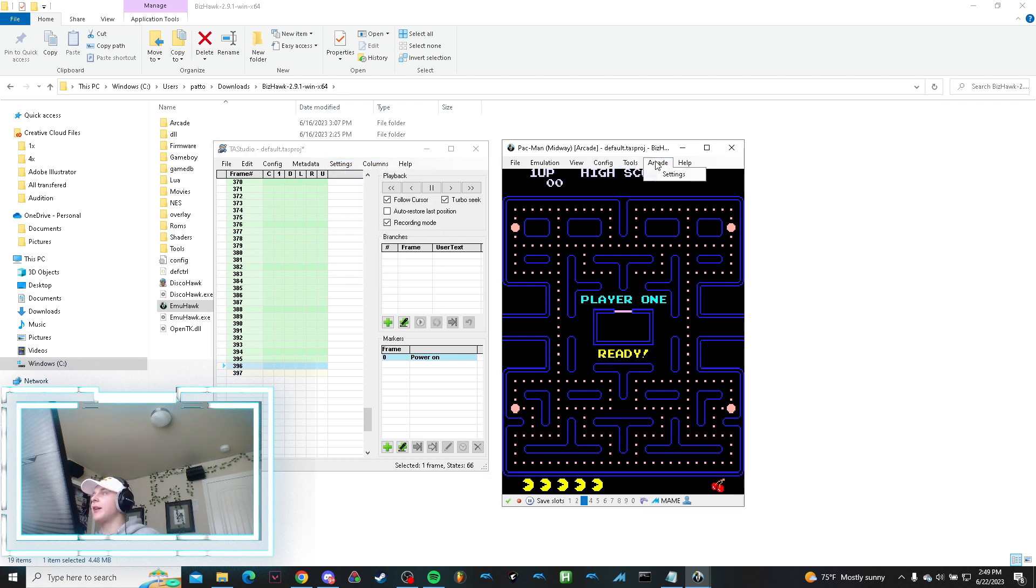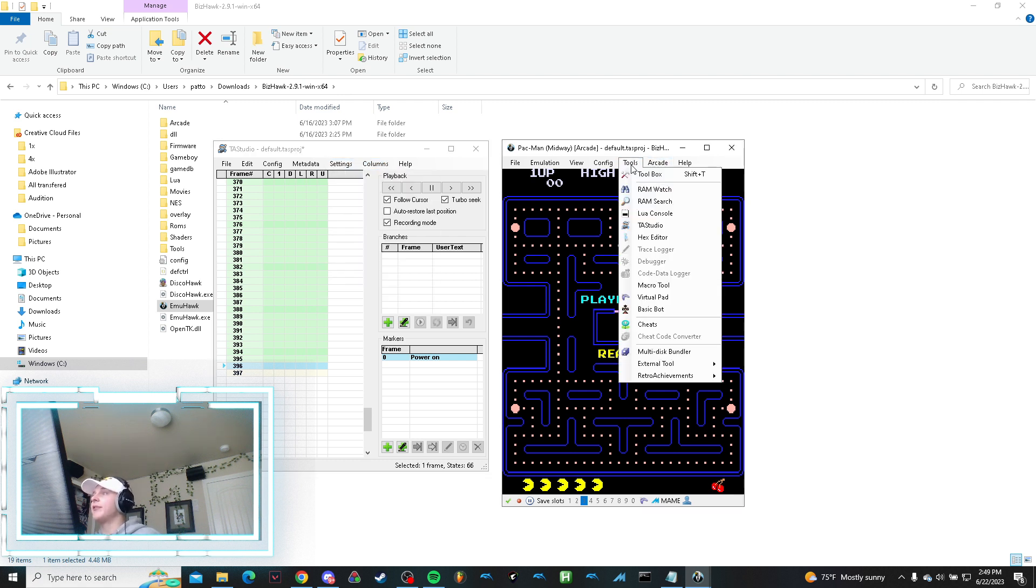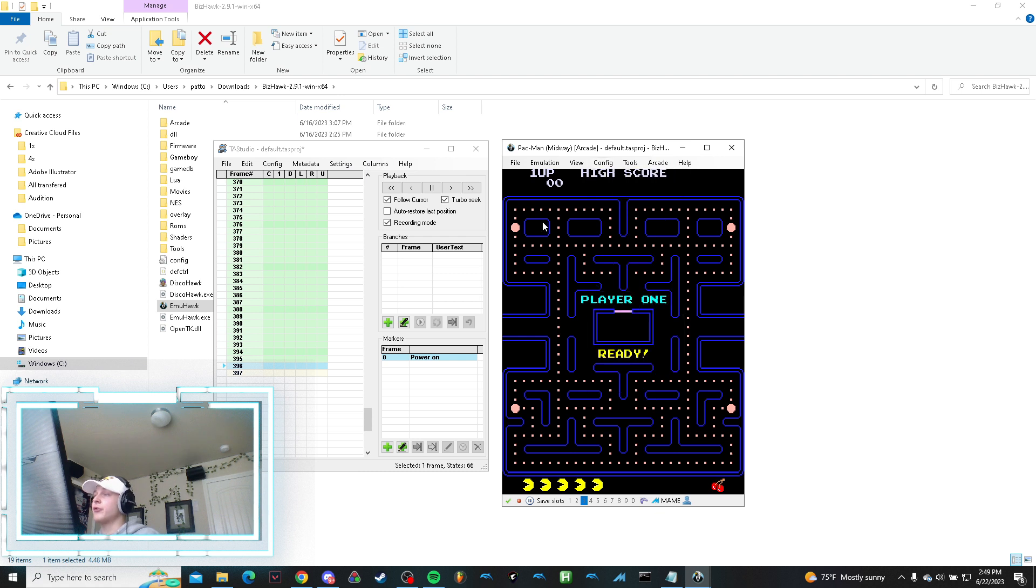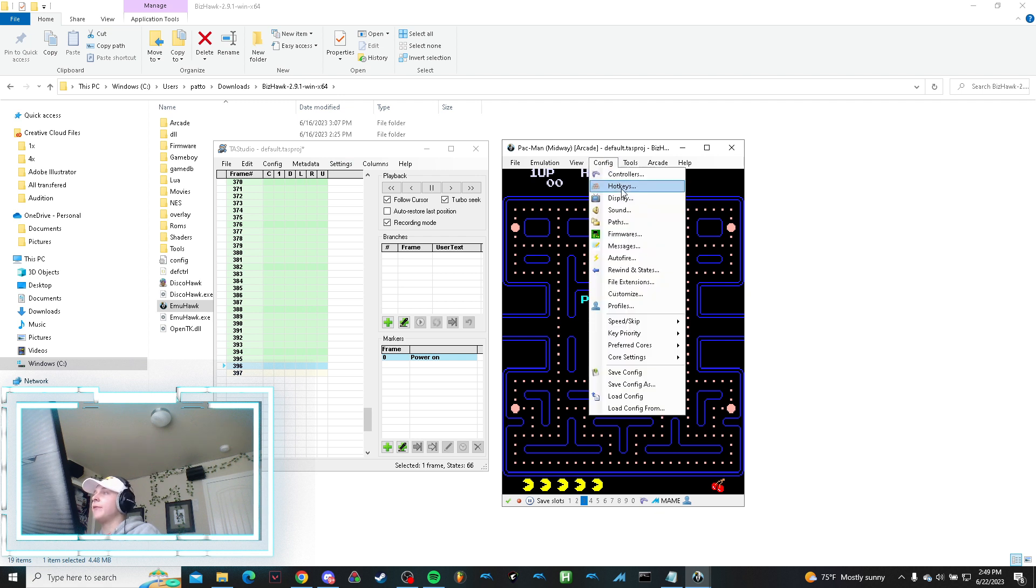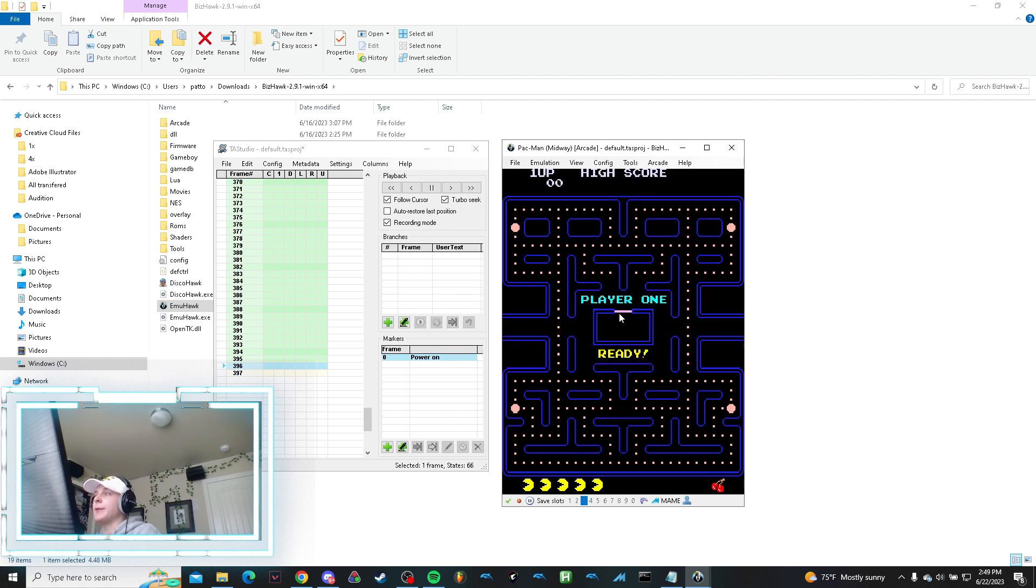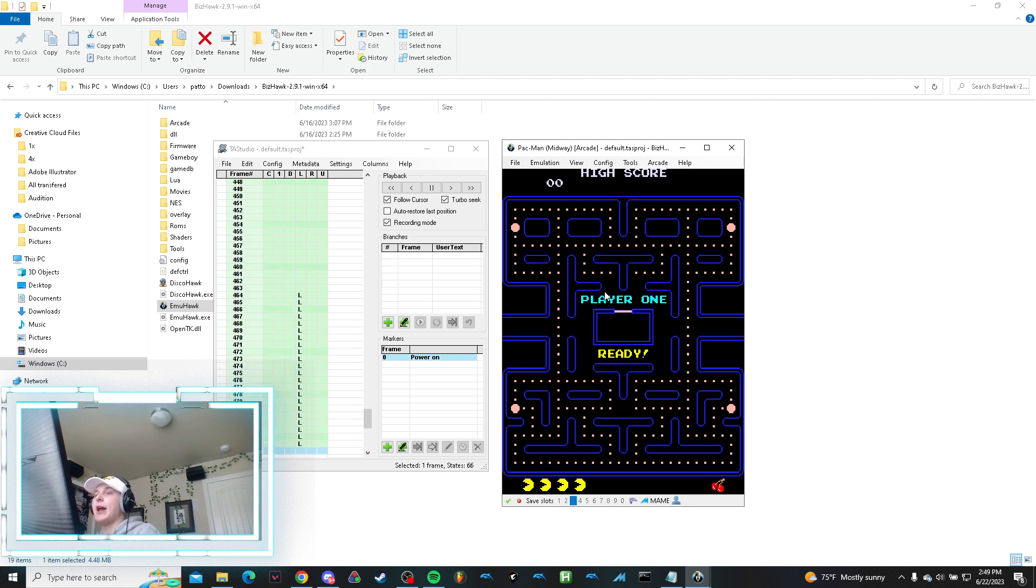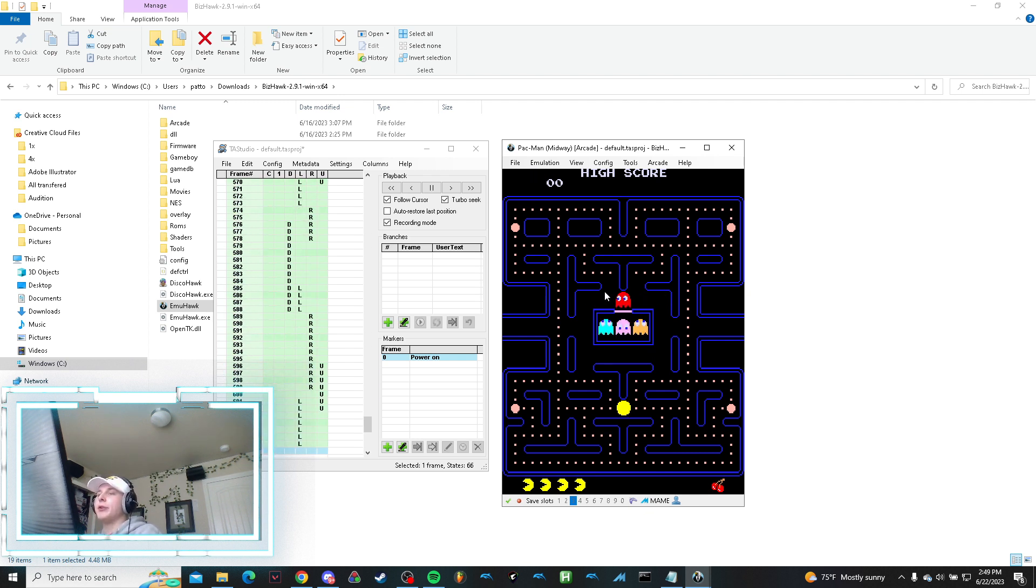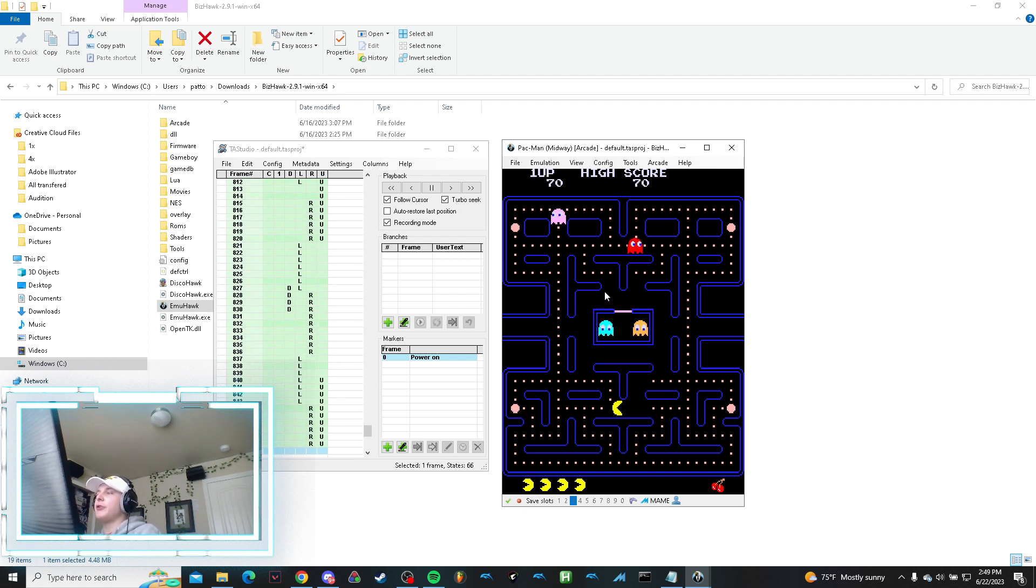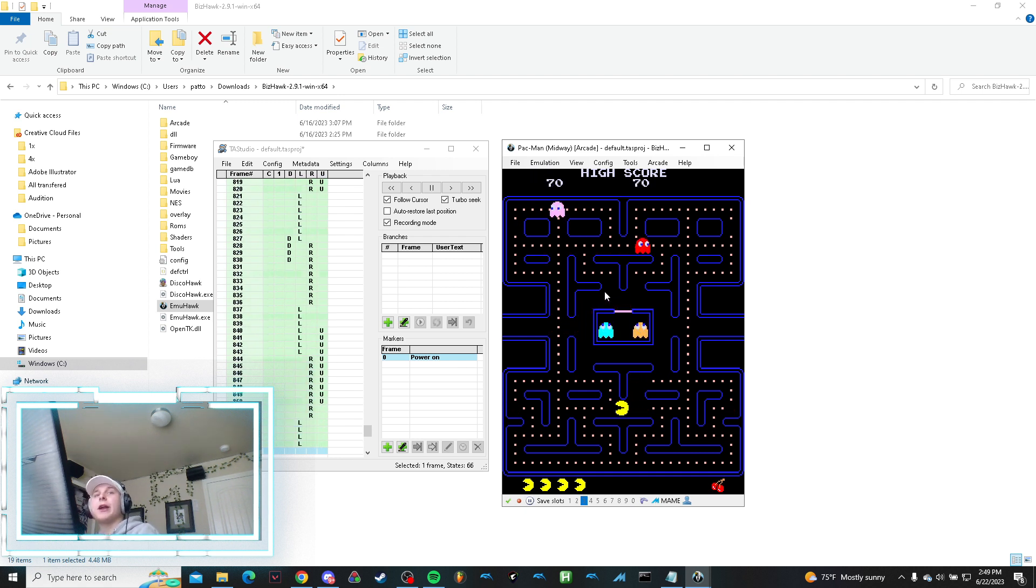What this does is once you've configured your controllers inside settings, if you hold down the increase key—I believe it's configure hotkeys—frame advance is F for me. So when I hold down F, it plays the game. Now I can see how it's reading all of my inputs as I type them on my keyboard. It allows you to record it.